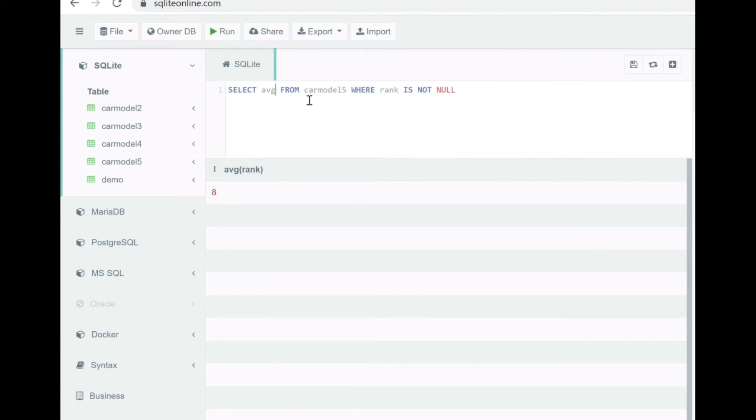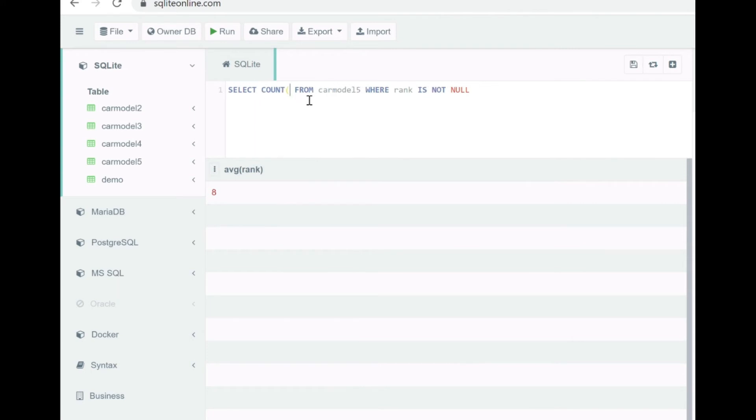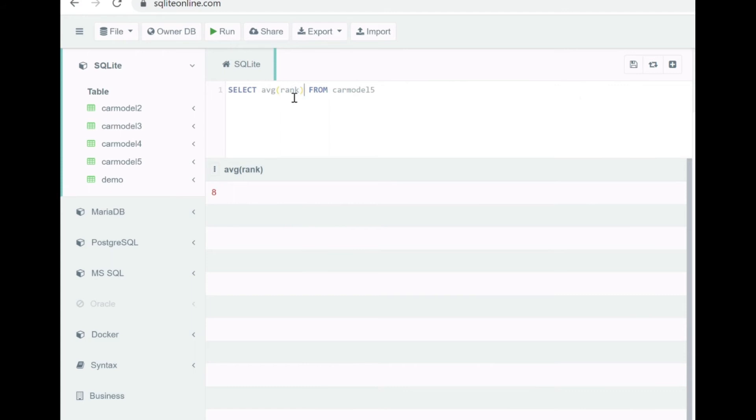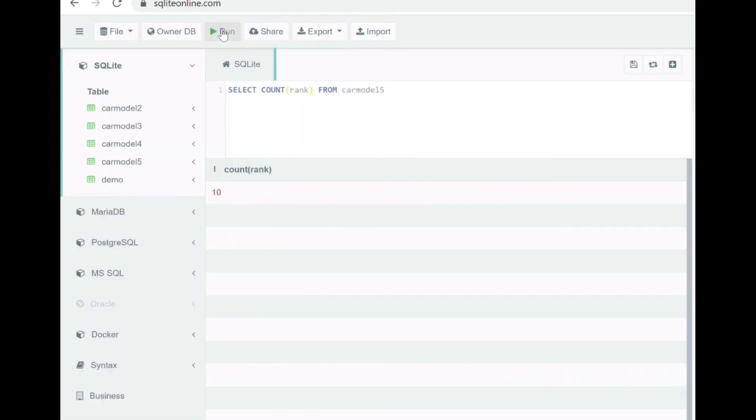Now let's try to look how actually they behave when we have both the null and the not null values. So let's check the average for the rank, it's the same. That means null values were not included to calculate the average, otherwise it would have decreased. The count of the rank is still 10.